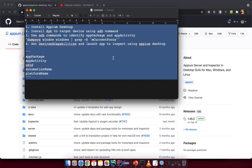Hello! After the lesson about how to set up the environment, we need to go forward to the next lesson. In this lesson I want to tell you how to use Appium Desktop and then try to launch the inspector screen.